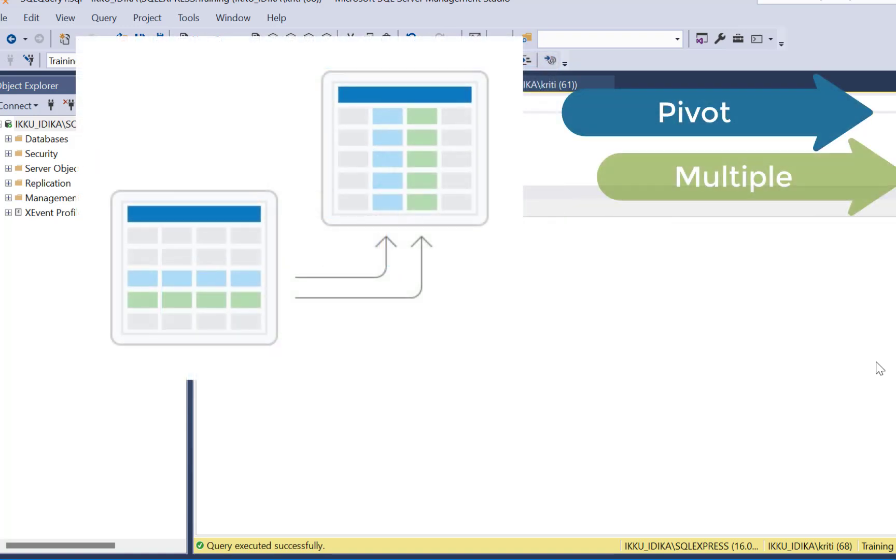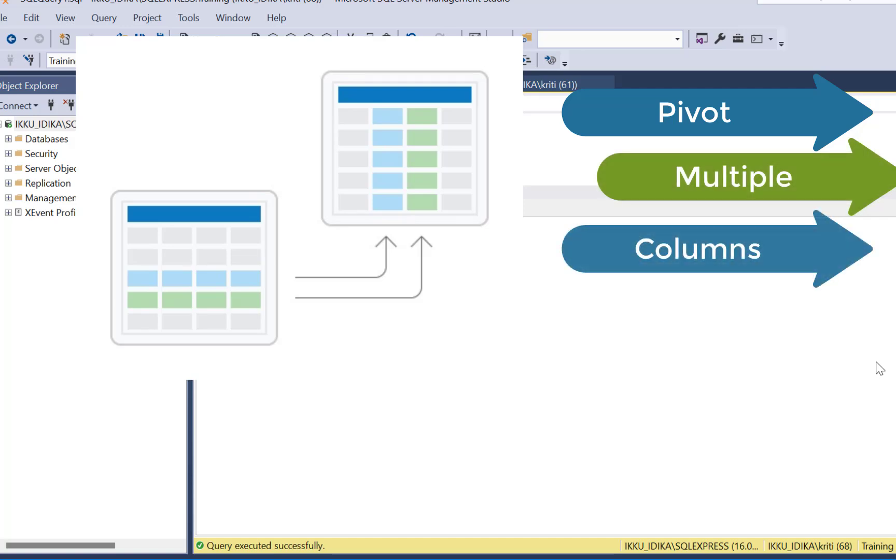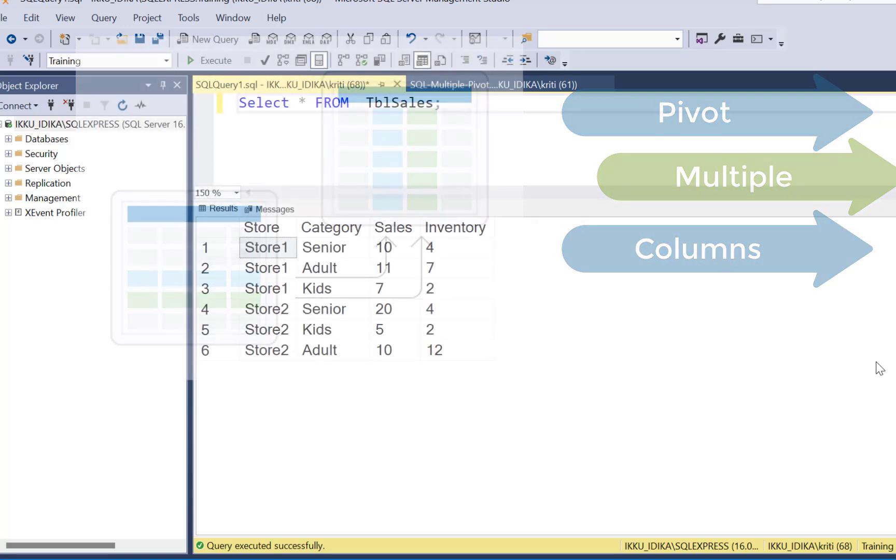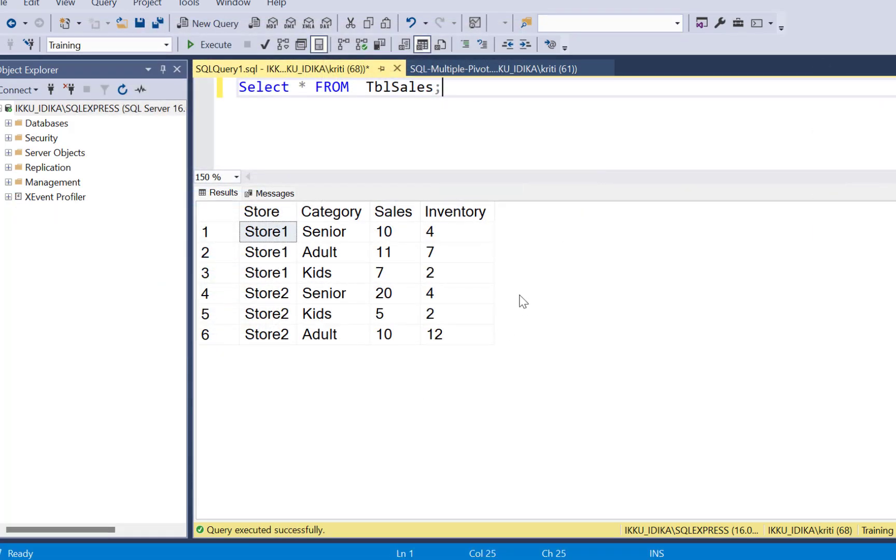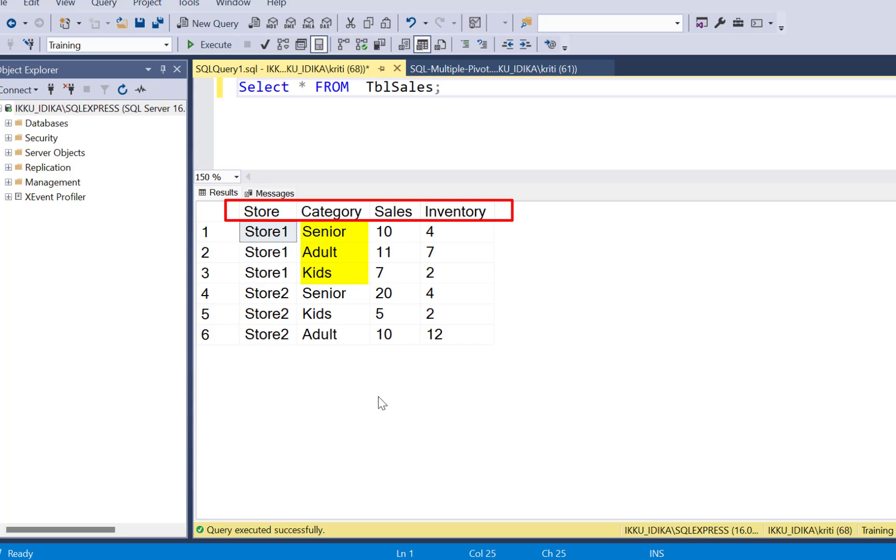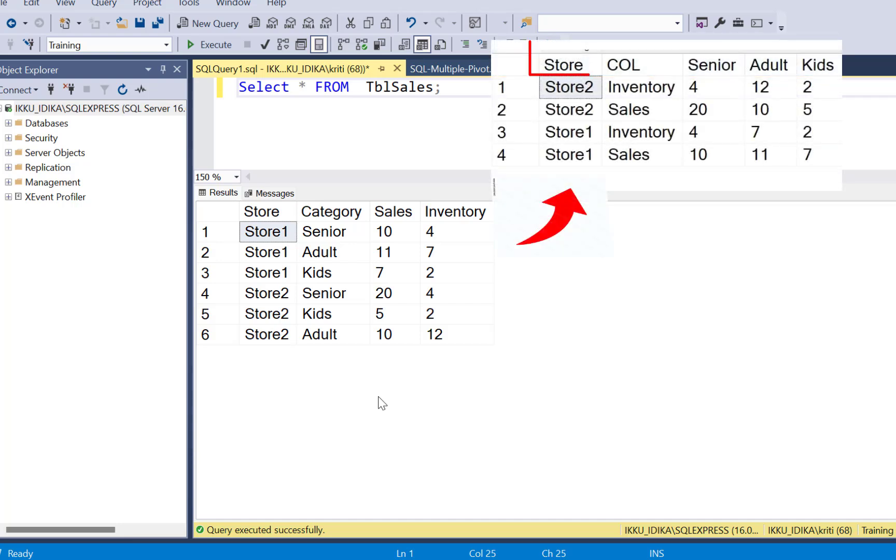Today, we are going to write a SQL query to pivot the data based on multiple columns. So we have some sales and inventory data for three categories, senior, adult, and kids for multiple stores, and we are going to pivot this data and it is going to look like this after we write a SQL query.